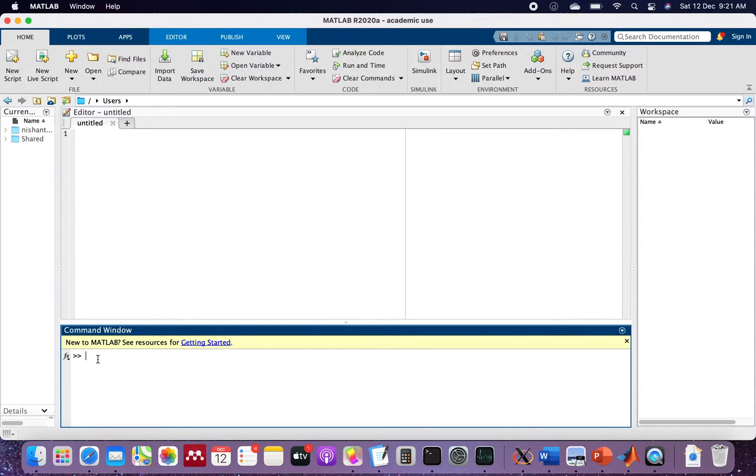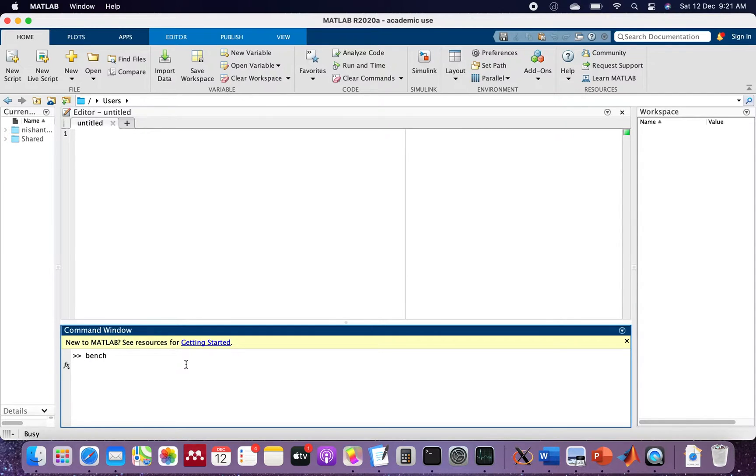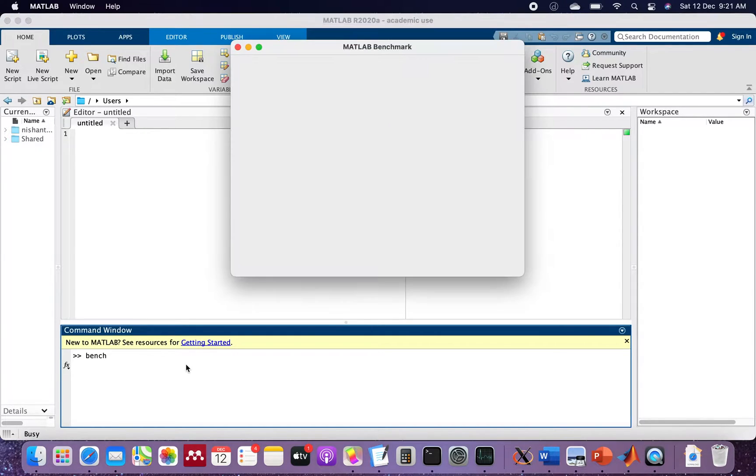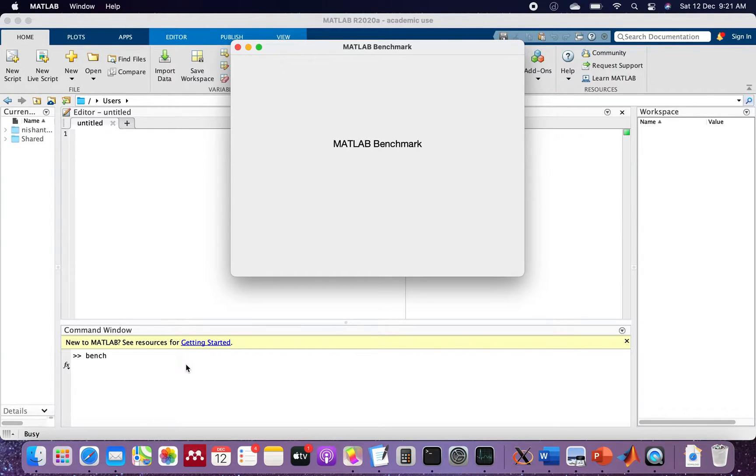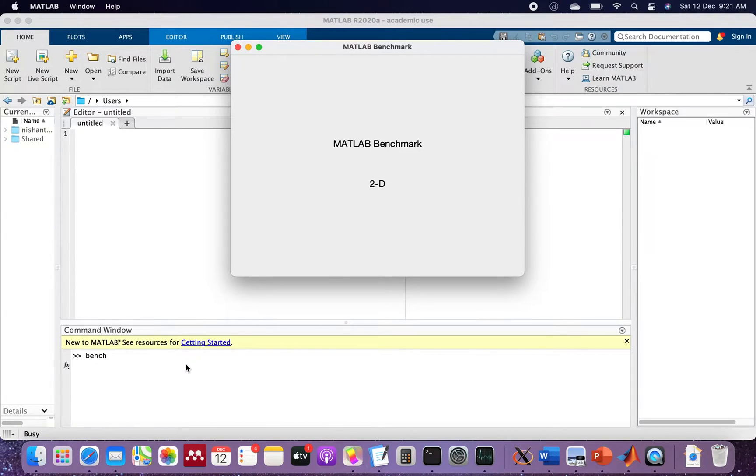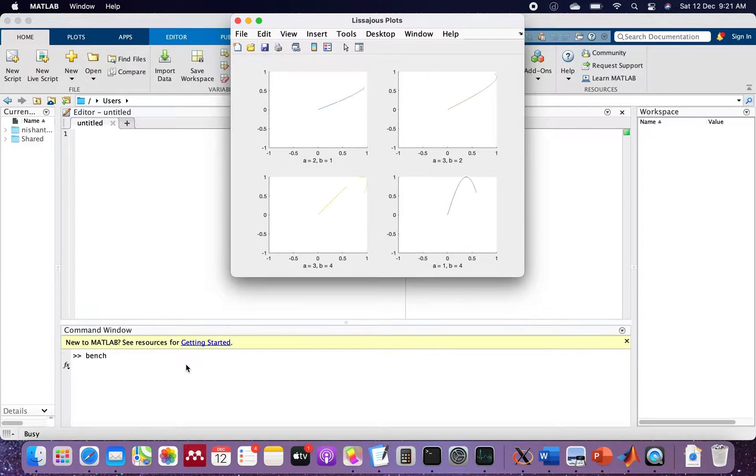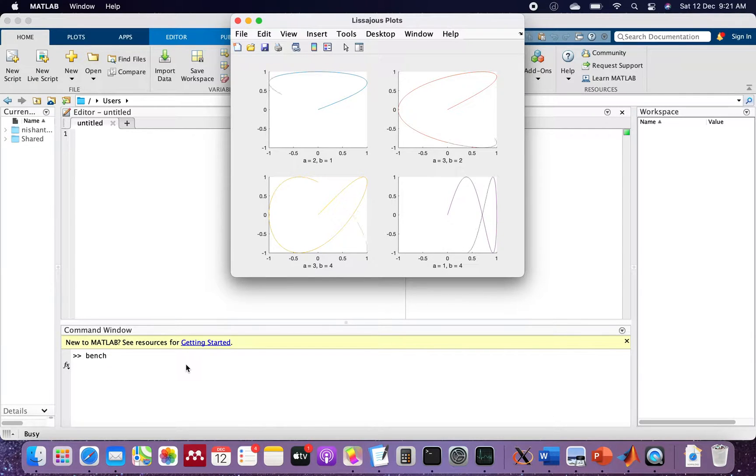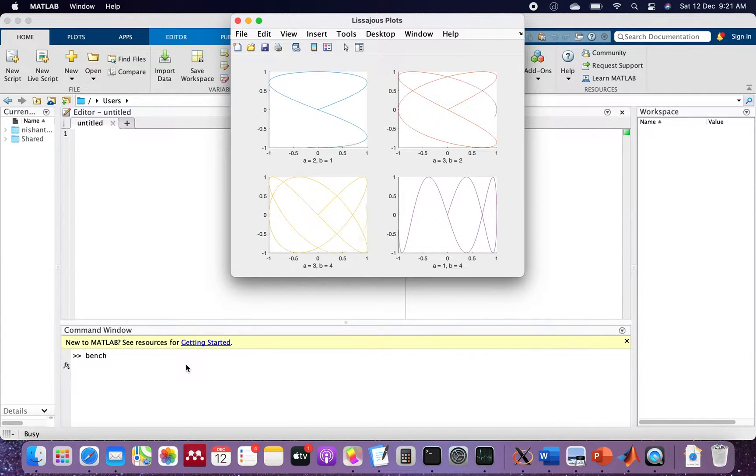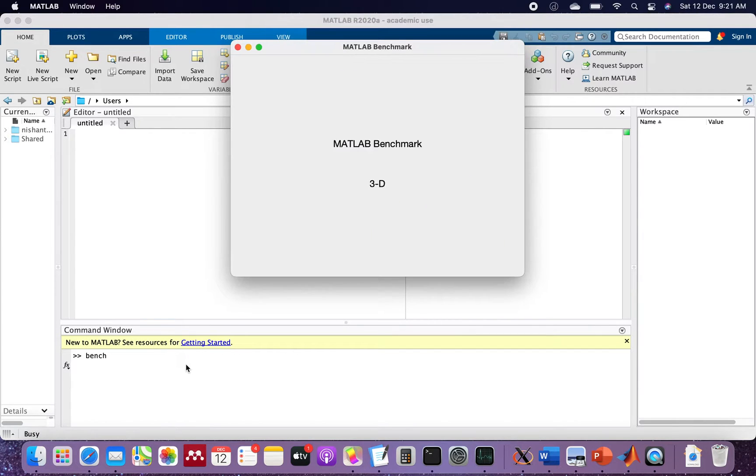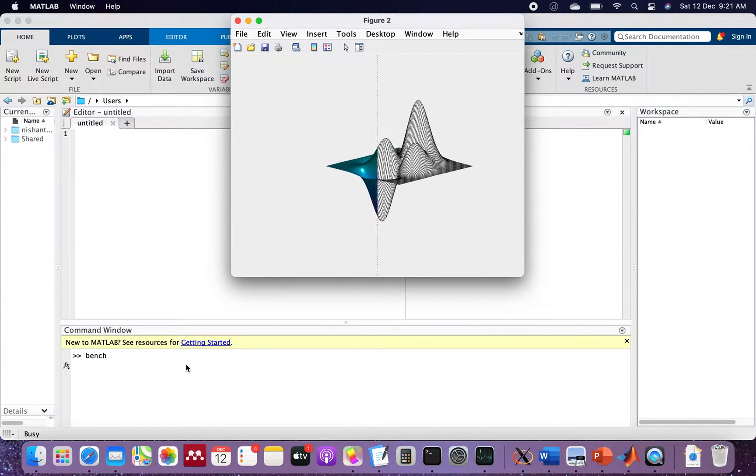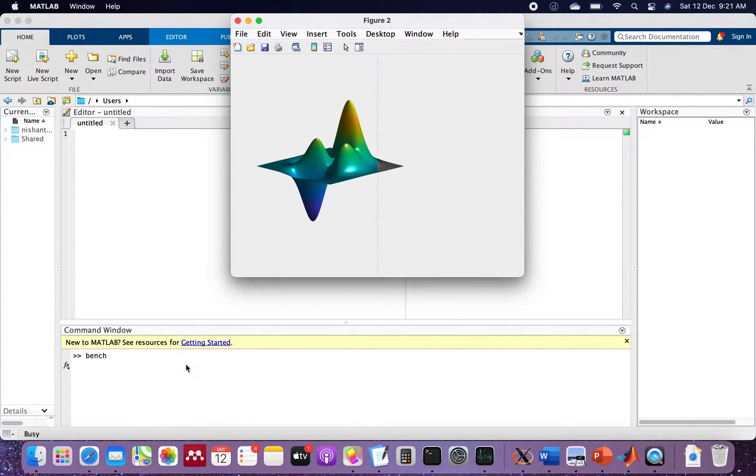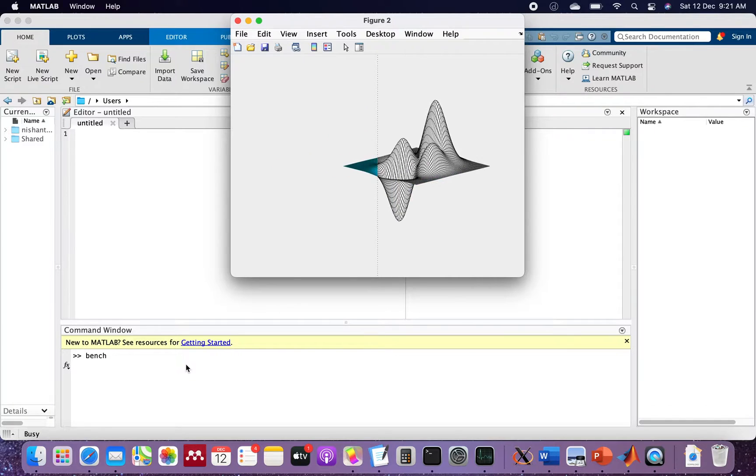We can do that with the bench command. Mind that I have many other applications running in the background.